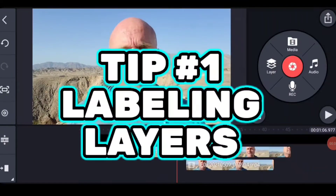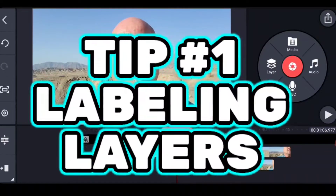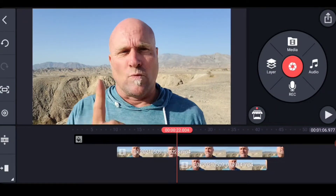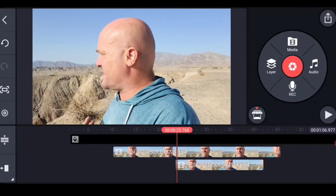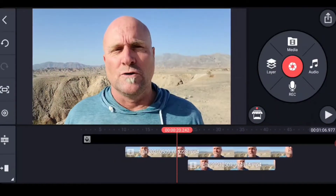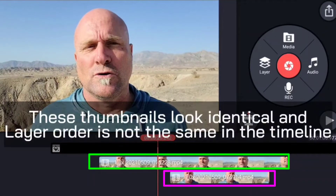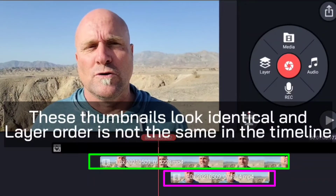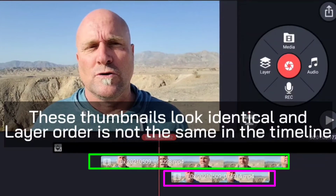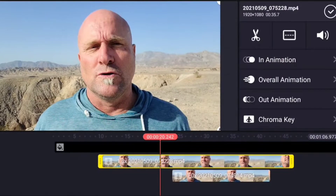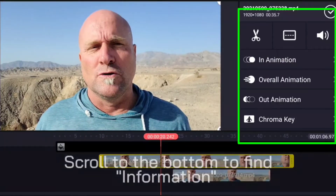If you use layers, I think you're going to appreciate tip number one. I've got this composition that has two pieces of footage — one has a side shot and one is a front shot — but the thumbnail looks the same, and I don't know which one's which in KineMaster. Now I know how to change this.